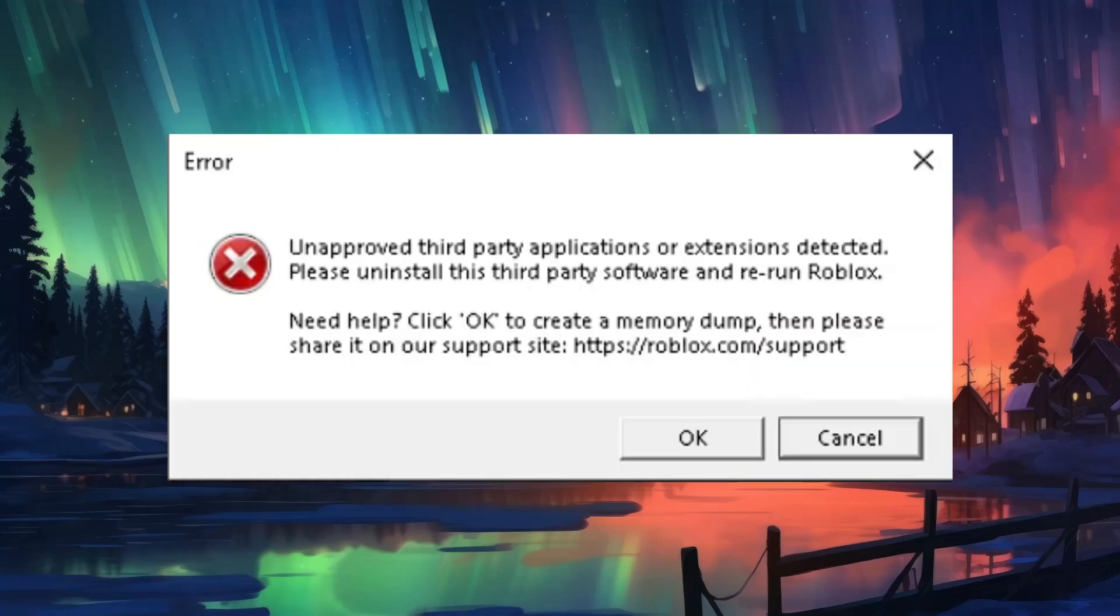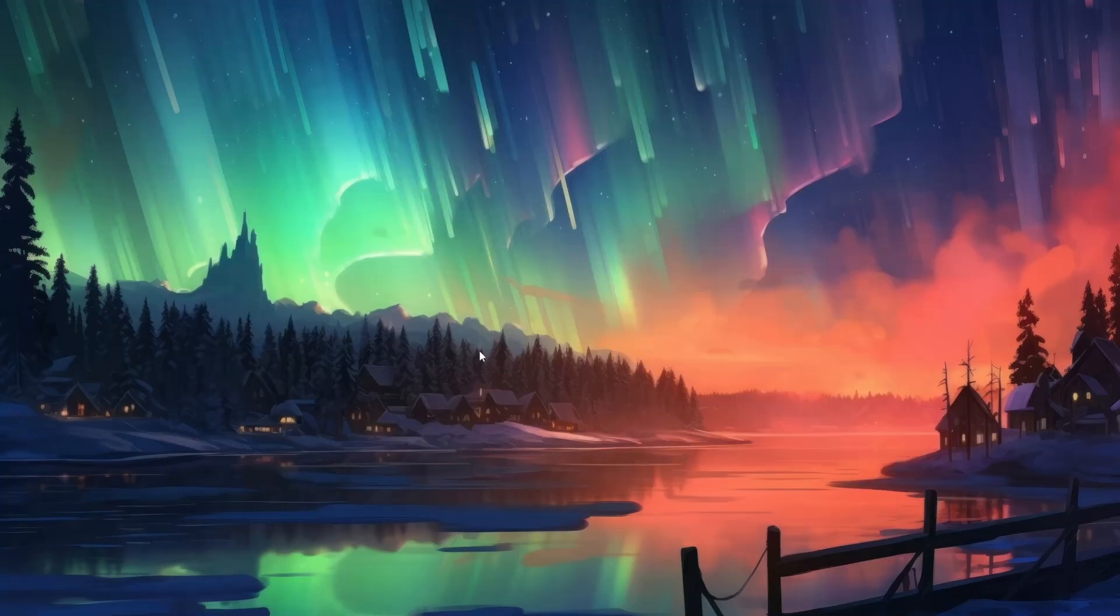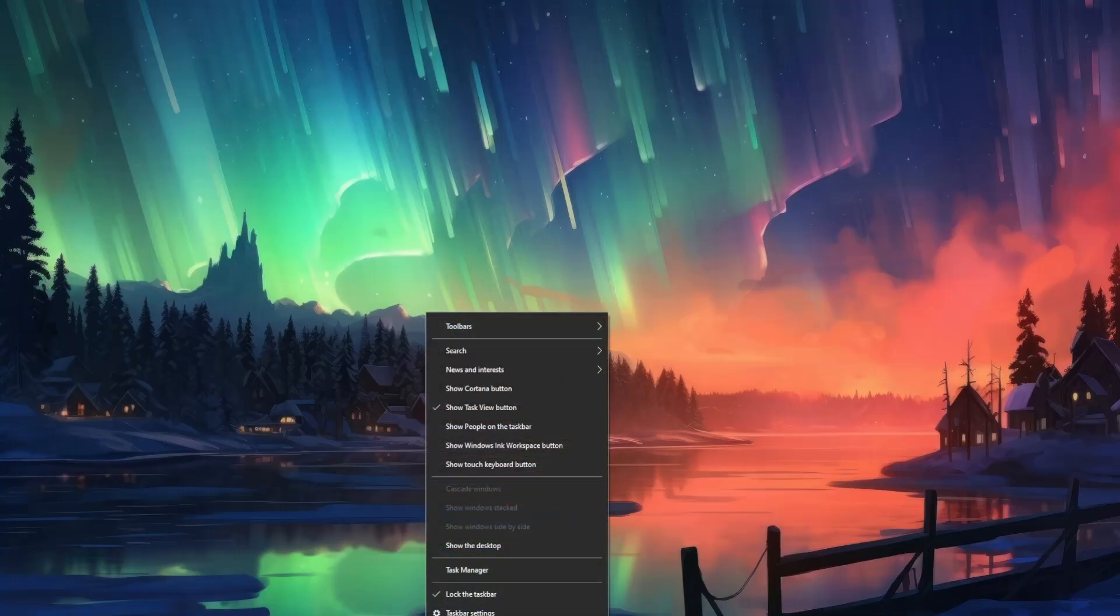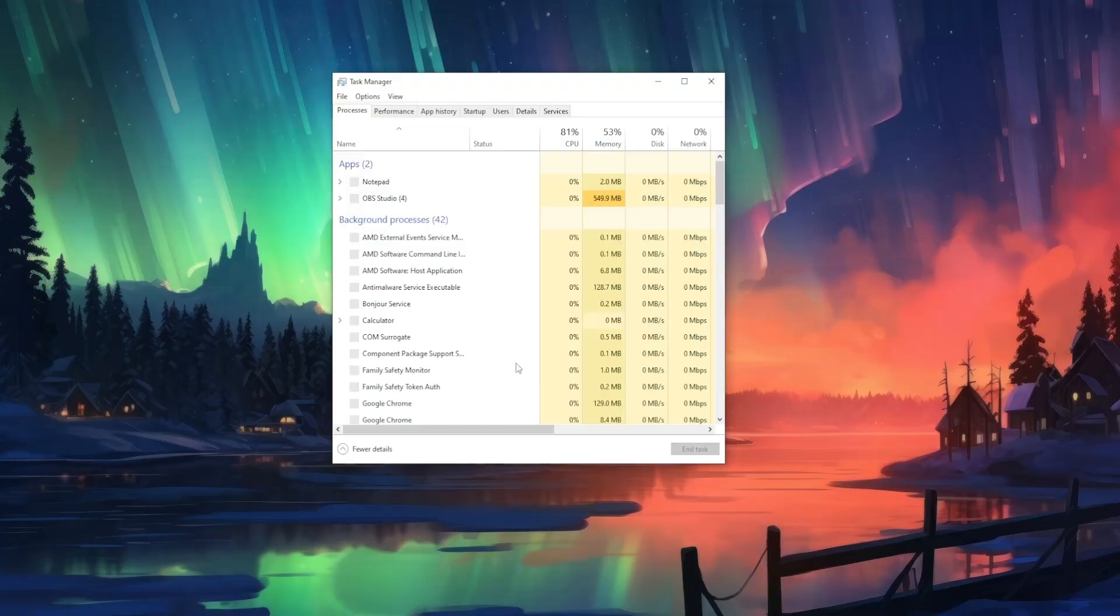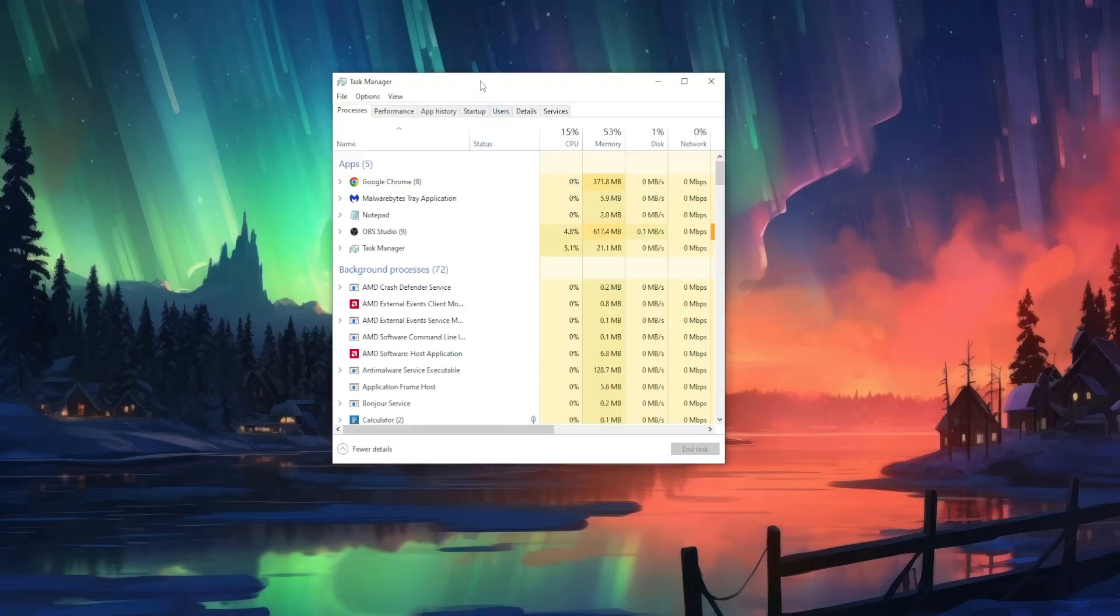How to fix Roblox third-party applications or extensions detected. I'm going to show you a few methods. The first one is right-clicking on your taskbar and you have to select Task Manager.